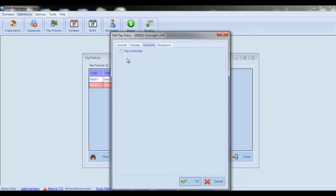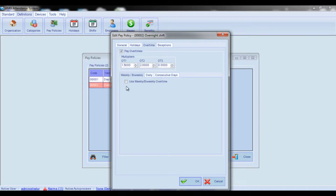Here you should first of all decide whether overtime hours should be paid at overtime rate or not. If not, then leave the Pay Overtimes box unchecked. If yes, then check the Pay Overtimes box and continue configuring the parameters that will appear in the tab.